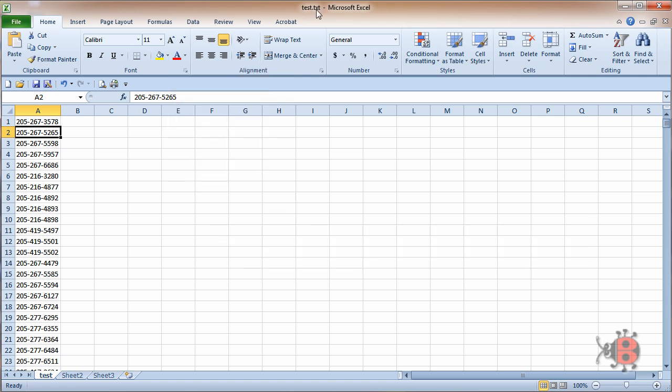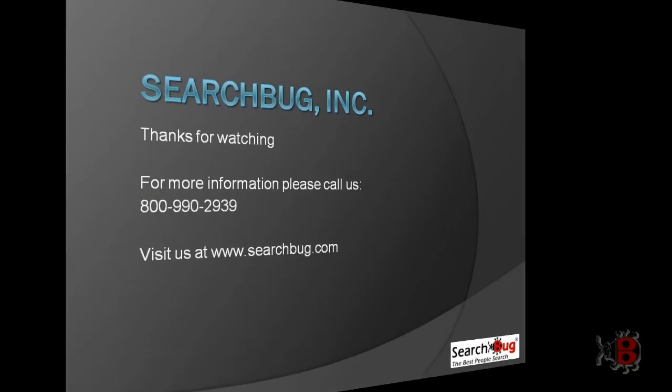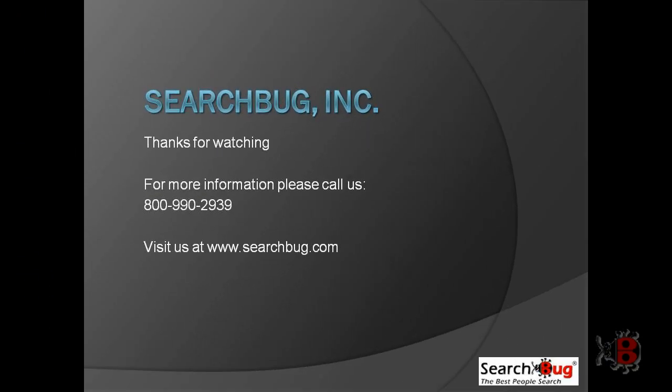Now it's a Test.txt file. Simple as that. This has been Noah Weider with SearchBug.com. Thanks for watching.